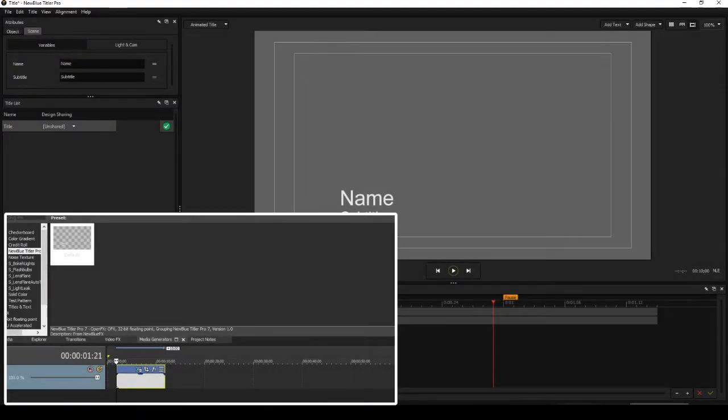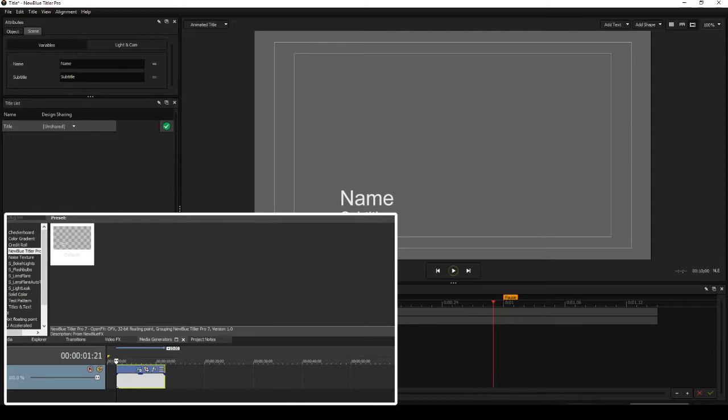Right, to start with I'll just explain what you're seeing here. The main display is Title Pro 7 which is open on my right hand monitor. The display in the bottom left hand corner is part of the display of Vegas Pro. You'll see that in Vegas Pro, the Title Pro media has been pulled down onto the timeline, and that has opened up Title Pro 7 on the right hand monitor.